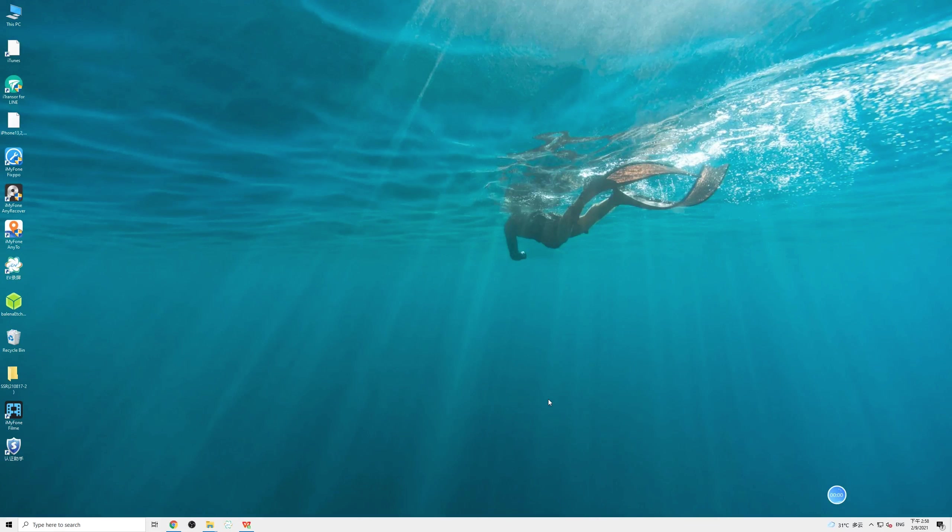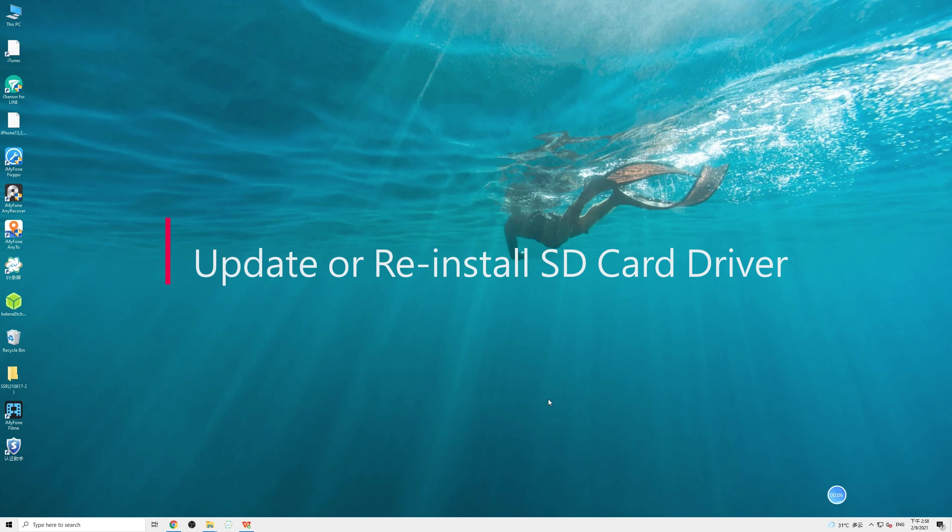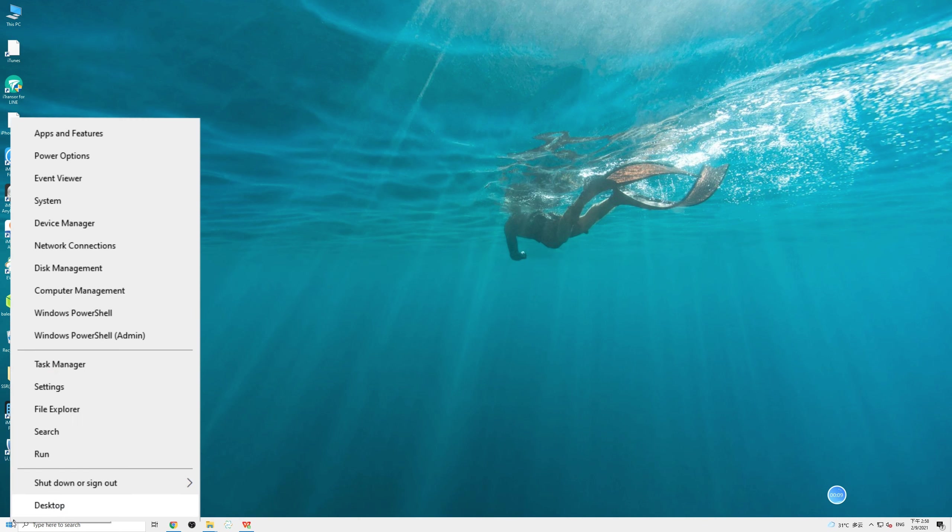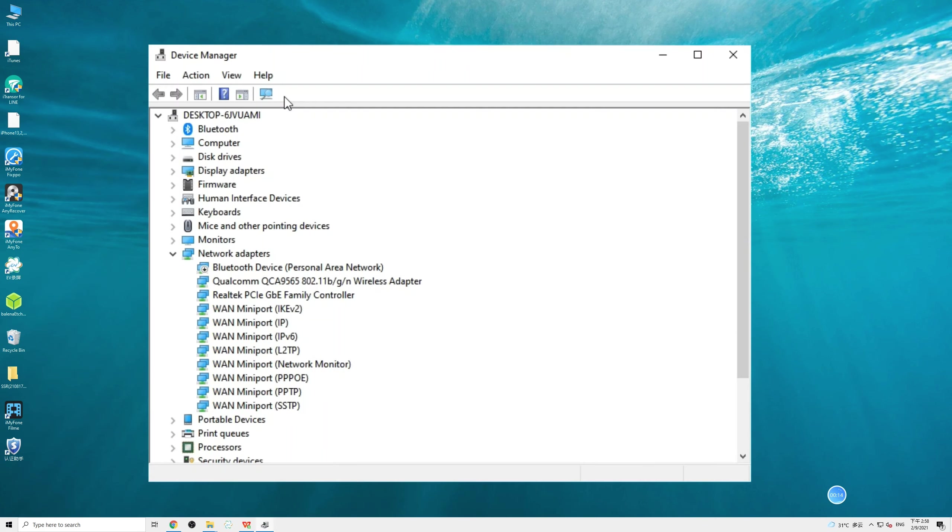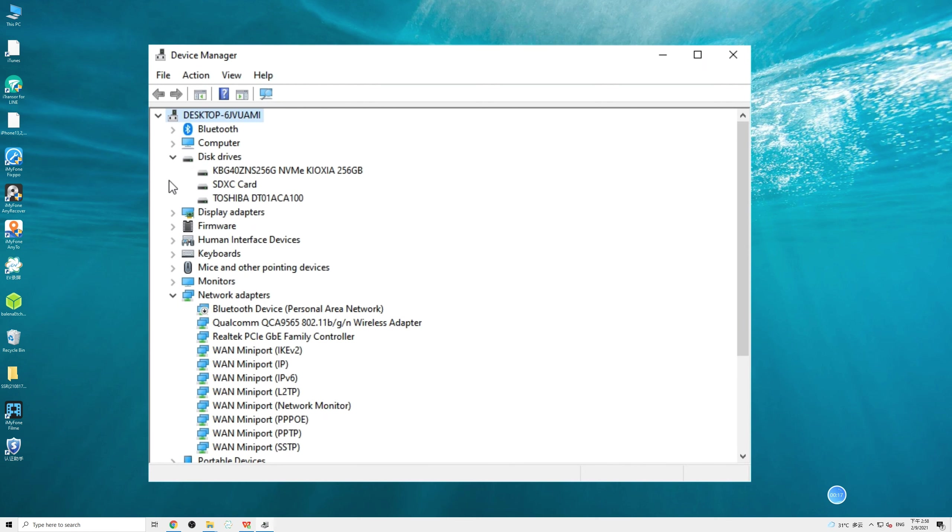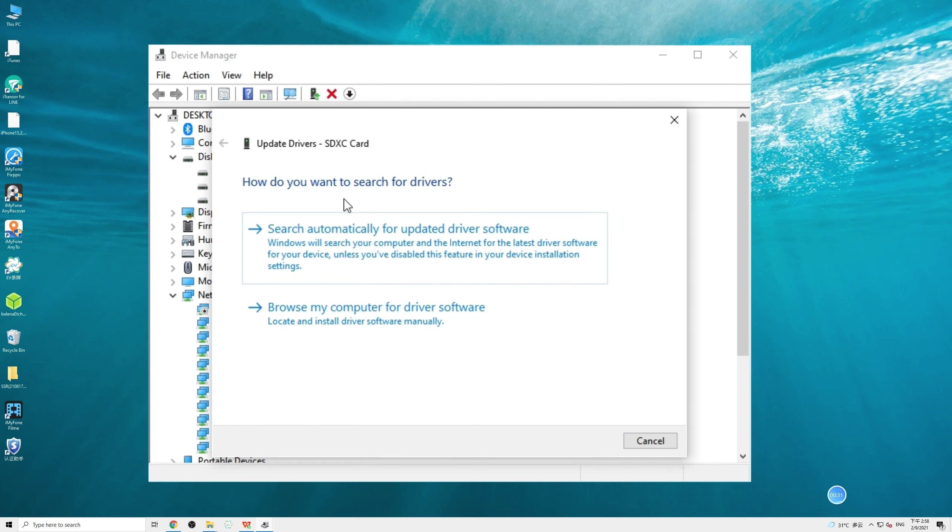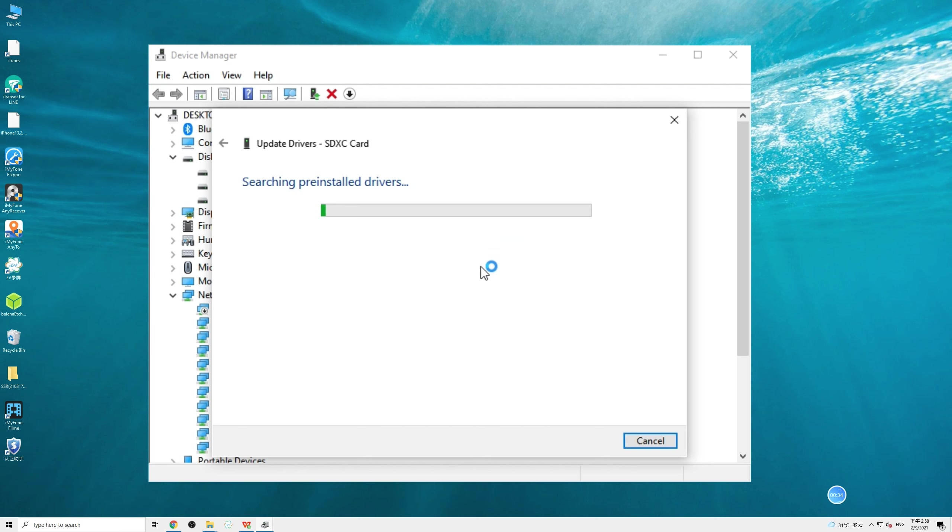If this method still doesn't help or your SD card doesn't even show up in Disk Management, then things become a bit tricky. We need to deal with the driver issue. Right-click on Start, select Device Manager. Then expand the Disk Driver category and locate your SD card. Right-click on it and choose Update Driver. Select Search Automatically for Updated Driver Software.